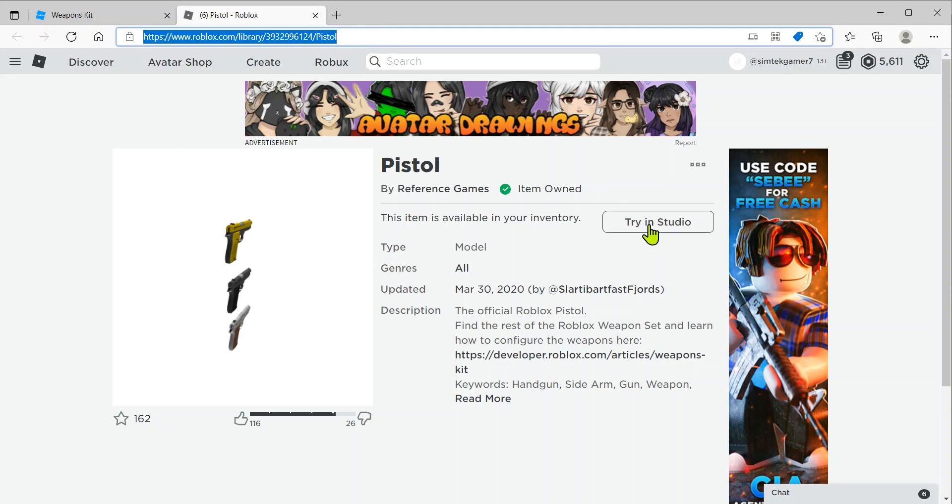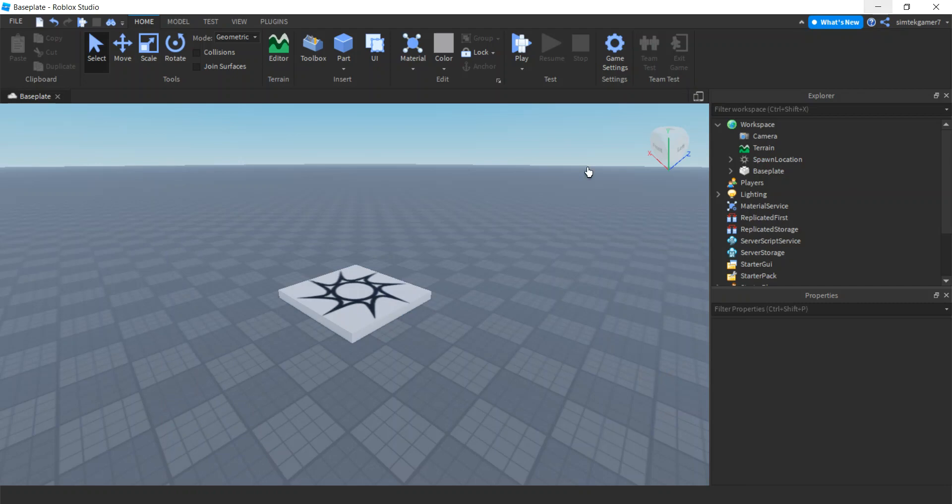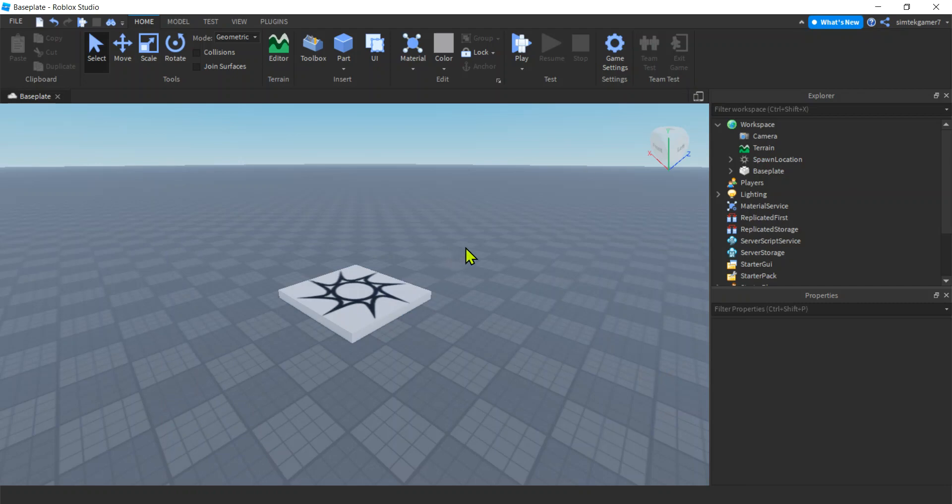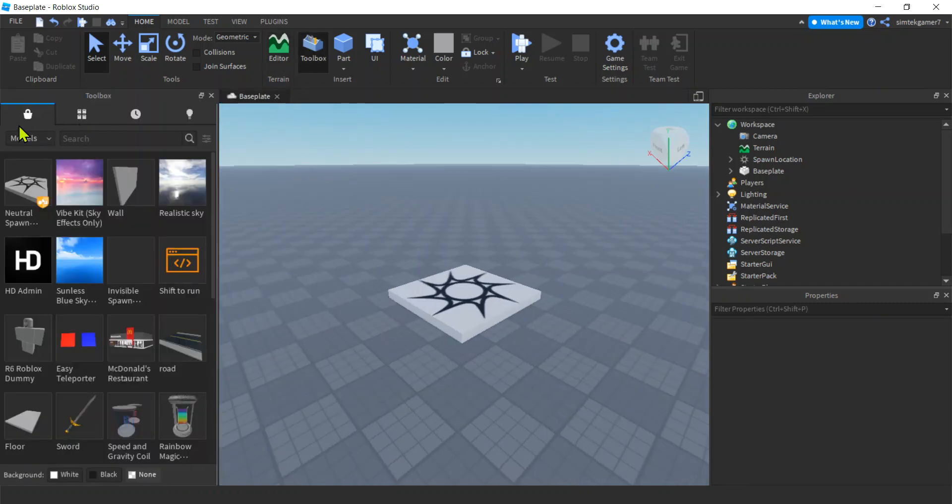So let's go ahead and try it in Studio. I'm going to go here, and this is a fresh world. Go to my toolbox.